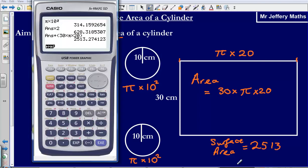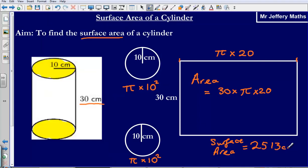Let's just check — yes, 2513. And that is centimetres squared. So I've just added the area for this part, plus the area for this part, plus the area for that part there. That's giving me, to the nearest whole number — to the nearest centimetre squared — 2513.